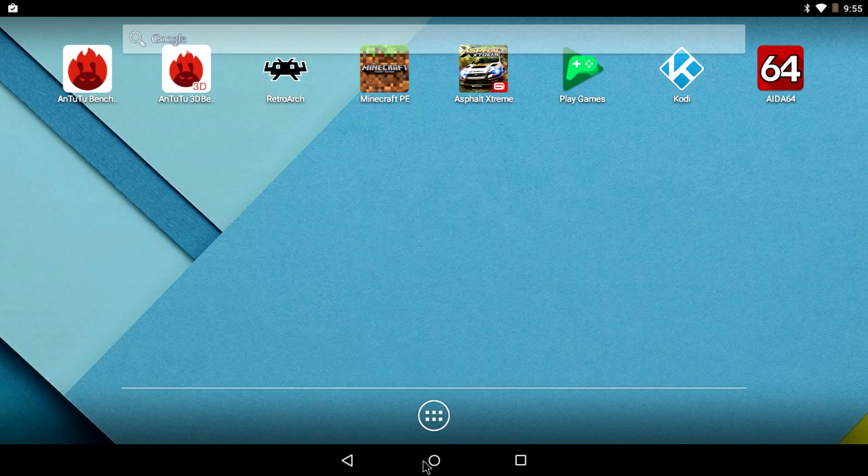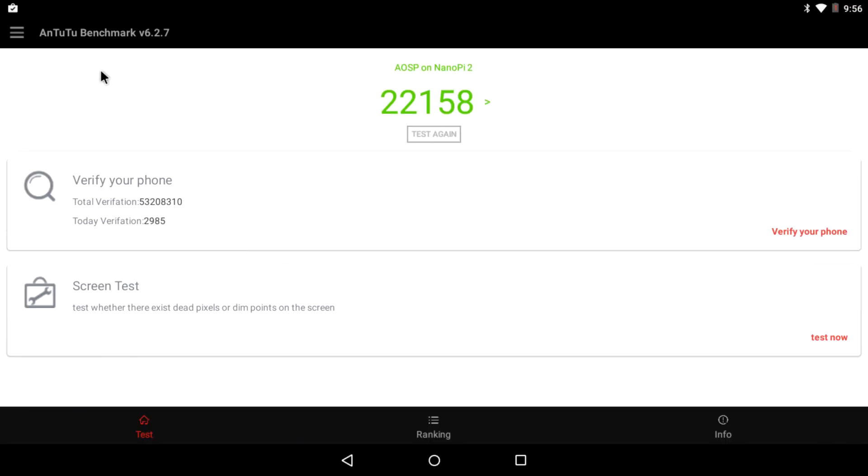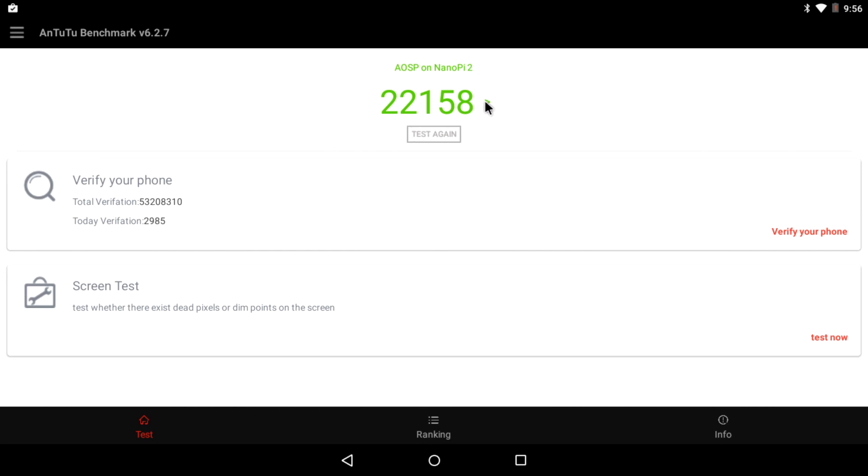Let's go ahead and check out Antutu. It wasn't that great. Now, I wasn't expecting it to score even this high, to tell you the truth, and it's not that high, but it's 22,158. I would go in and do some comparisons with other devices, but this is so low, it's not even worth going in and checking them out.